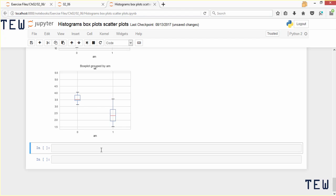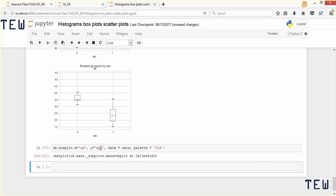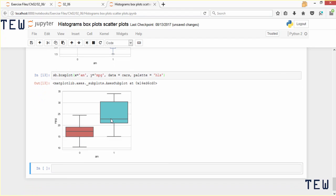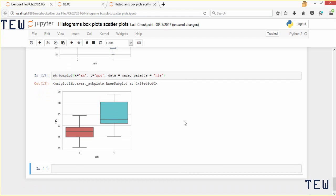One last thing I want to show you is how to create a box plot in seaborn. For that you use the boxplot function — sb.boxplot. On the x-axis we want the transmission type plotted, so x equal to m and y equal to mpg, pulling data from the cars dataset with data equal to cars, and we use the hls palette again. The result is a box plot that seaborn created with a pretty color scheme, equivalent to the matplotlib box plot but nicer looking.